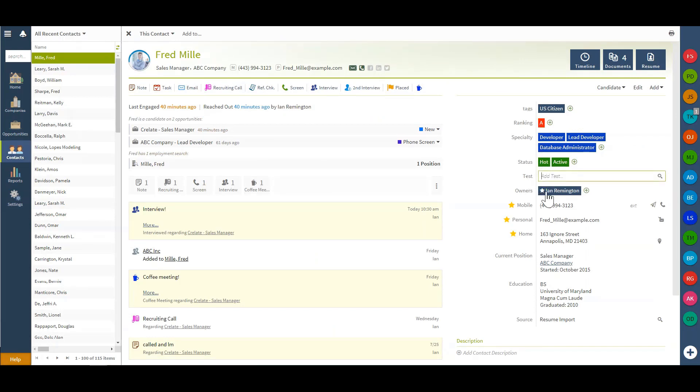Now I can begin by adding in any tag I'd like and hitting enter. That will create that brand new tag.